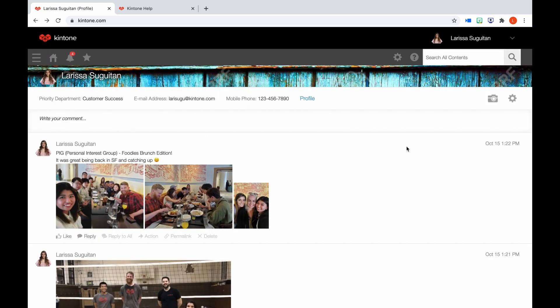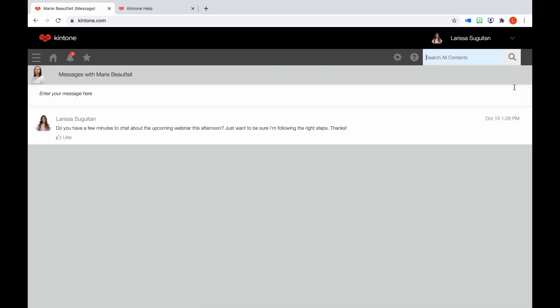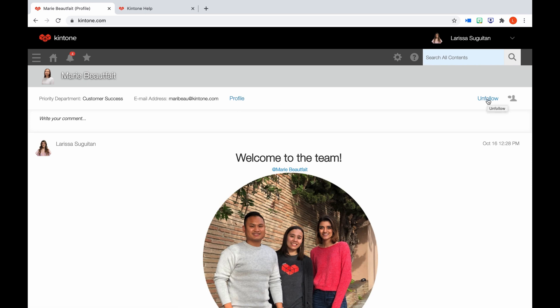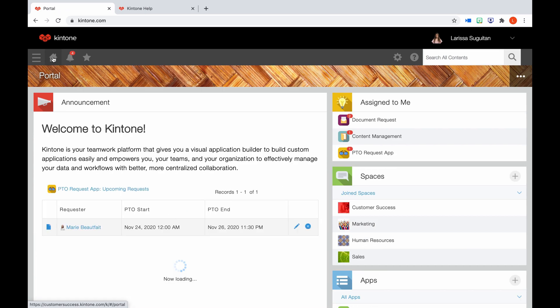To view someone else's profile, just type their name into the search bar. Click their name to go to their profile, or if you click the little chat icon, you will be taken to your private messages with them. Back to their profile, here you can post to their wall, view contact details, and if you click profile, you will be taken to more details about the user. You can also follow them to be notified when they post anything. And again, if you click this little chat icon here, you'll be taken to your private messages with them. With people, you can interact with the other users of your Kintone platform.